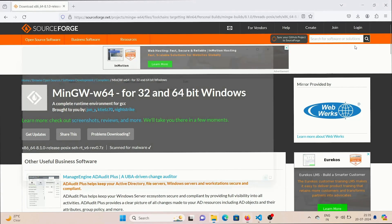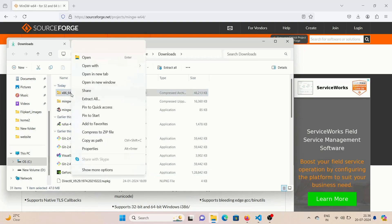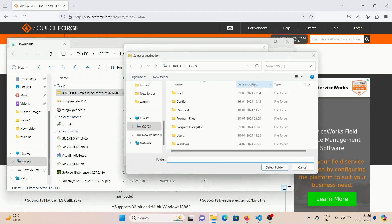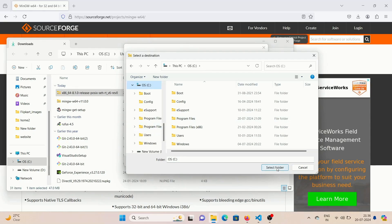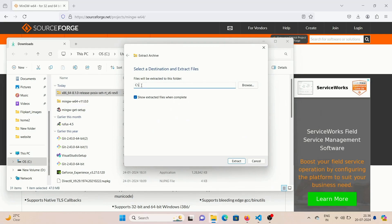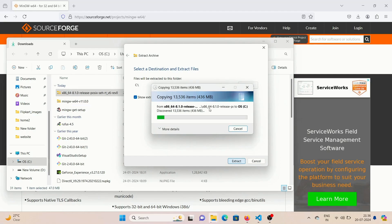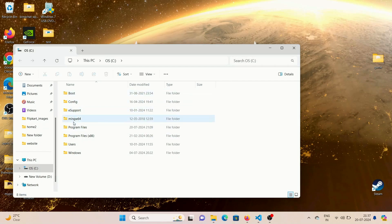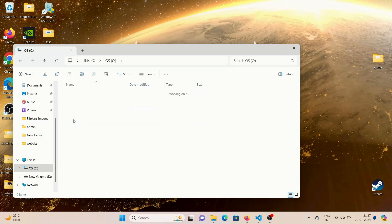After the download is done, go ahead and open the file location, then right-click on the file and click on 'Extract All'. Here we will choose the location where we want to extract — choose the C drive. Make sure that you also select C drive. It looks like this — click on Extract. After the file is done extracting, you will be taken straight to the folder where you extracted it. You can see a MinGW64 folder was created. Open it up and go to the bin folder.